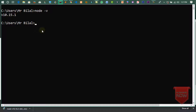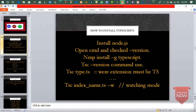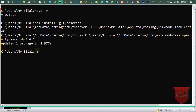اتنا کام complete ہوا۔ اب آپ نے install کرنا ہے TypeScript کو node package manager سے۔ Command ہے: npm install -g typescript — یعنی globally install کرو TypeScript کو۔ Latest version کا TypeScript install ہو جائے گا۔ یہ ہمارے پاس node package manager ہے اور TypeScript بھی install ہو گیا ہے۔